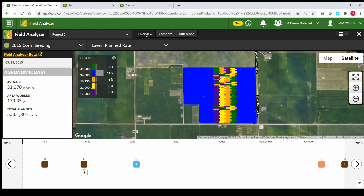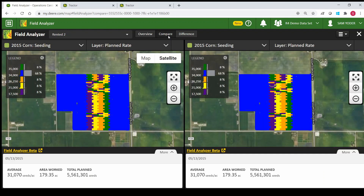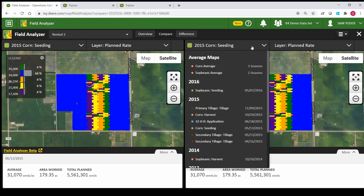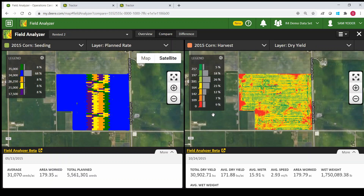Right now we're looking at the overview. If we wanted to do a compare — a side-by-side — it'll give us two maps. So we could compare this prescription to maybe the harvest map for that year and see if it made a difference, and it doesn't really look like it did.